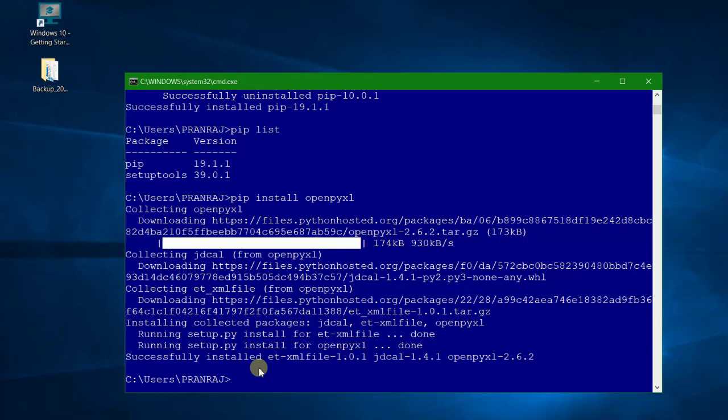It's organized by python.org and then pulls out the latest version based on the version installed on your system. For example, somebody is using Python 2 or maybe somebody who is working on Python 3, they have to write the same command pip install openpyxl. The respective package will be downloaded and installed in the system.